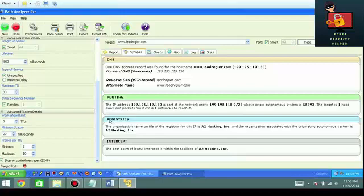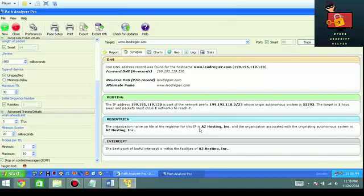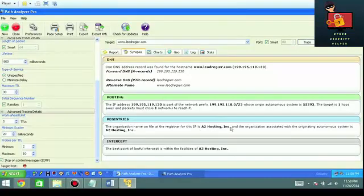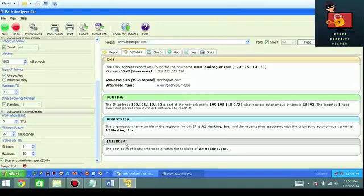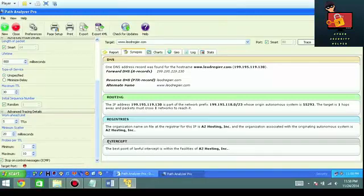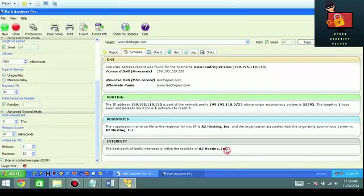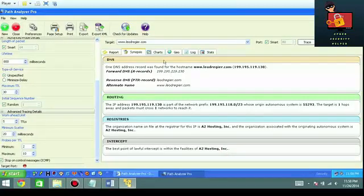Also, it was able to find the registry information. In this case, a great hosting company. I always recommend A2 Hosting, Inc. If you got any questions about that, you just give me a call. You got intercepts. Best lawful intercept. Basically, if law enforcement needn't get involved, they would call A2 Hosting, and A2 Hosting would kindly be happy to call me.